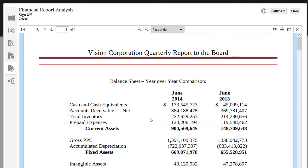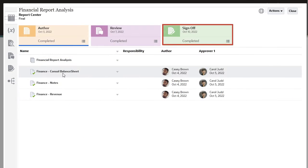If all signers sign off on the package, the report package will be marked complete.